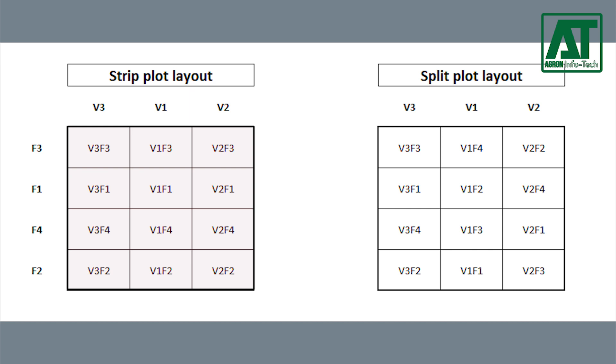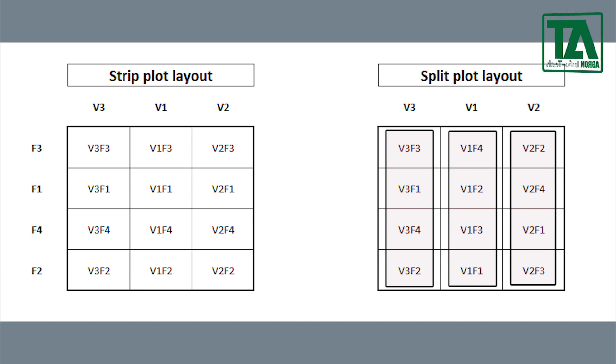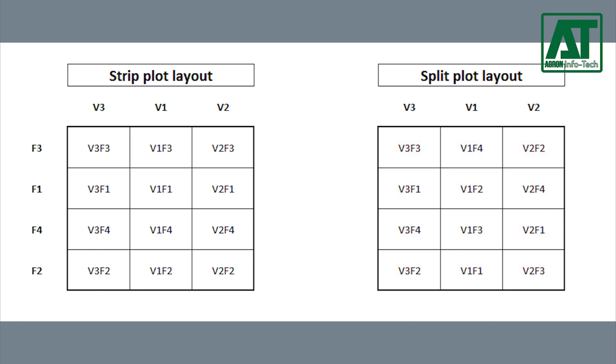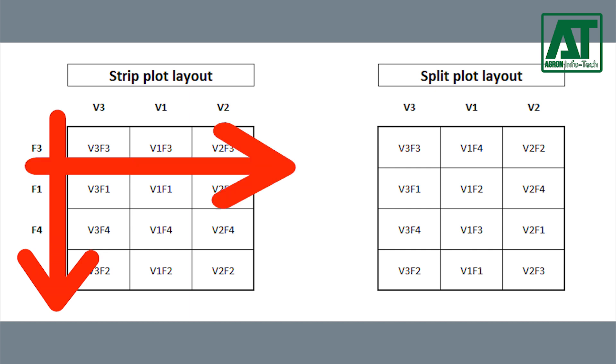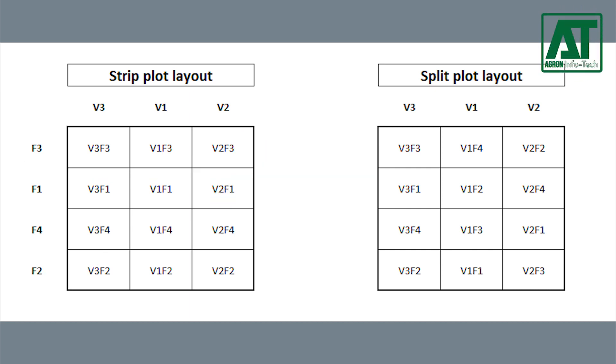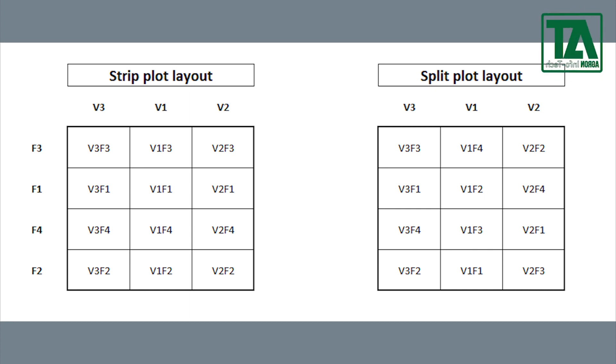In the split plot design the levels of second factor or factor B are independently randomized within the subplots of each level of first factor or factor A. In the strip plot design the levels of one factor are assigned to strip plots in one direction and the levels of the second factor to the strips perpendicular to the first strip. A separate randomization is done for each block for each factor A and B. This design facilitates the physical operations and increases the precision for estimation of interaction effect.